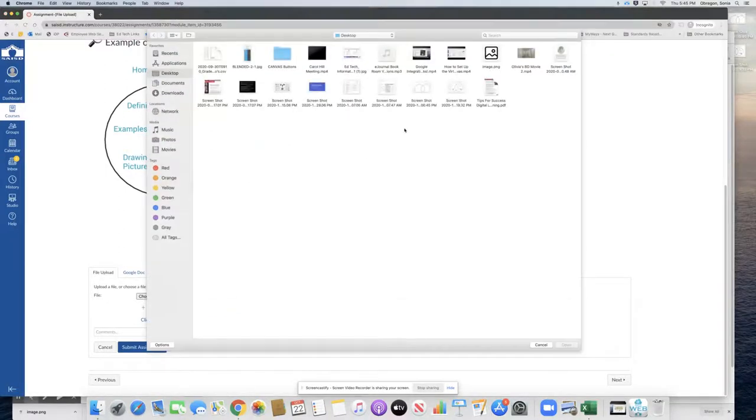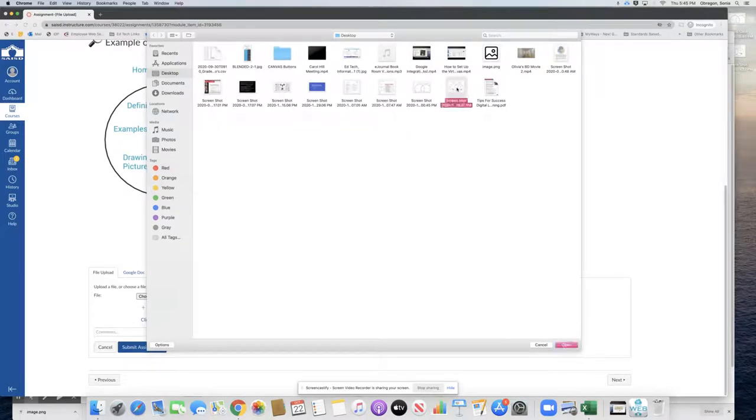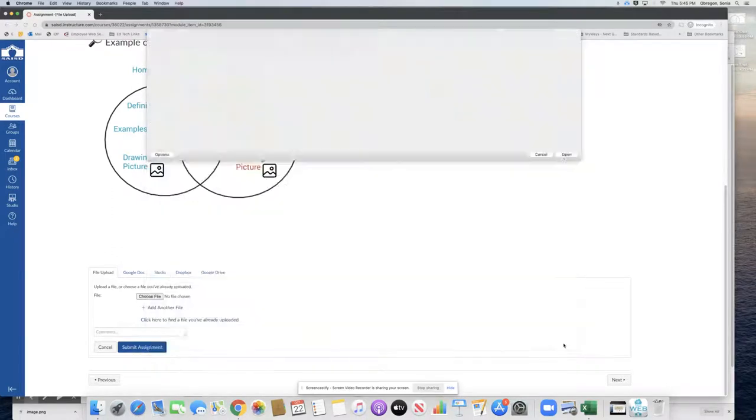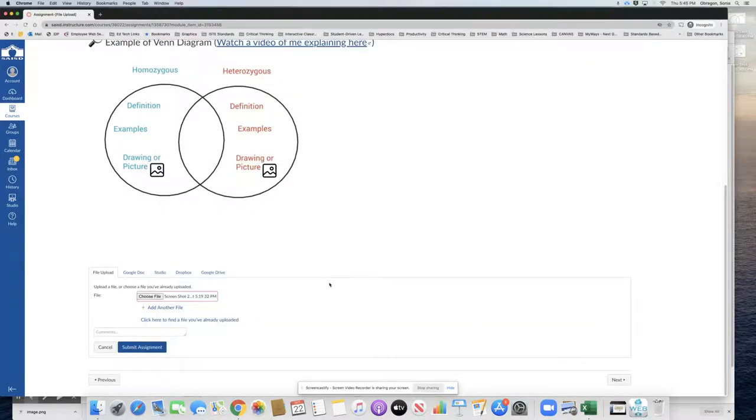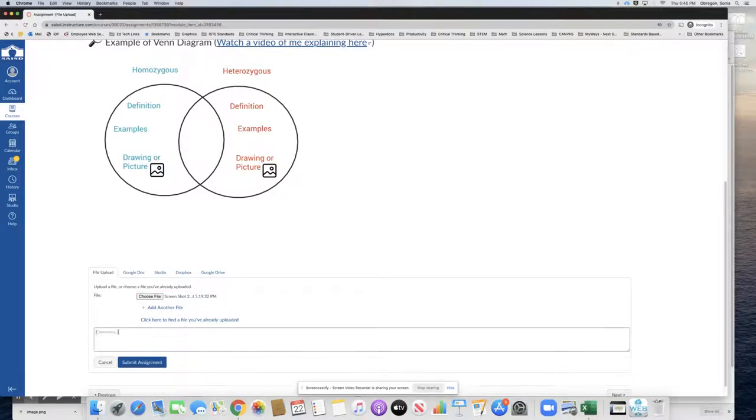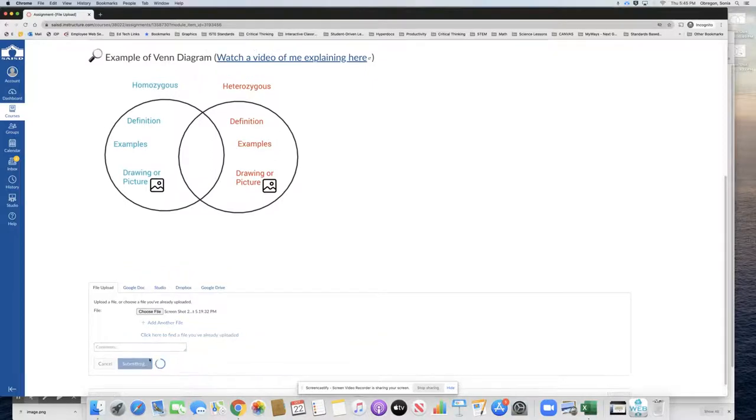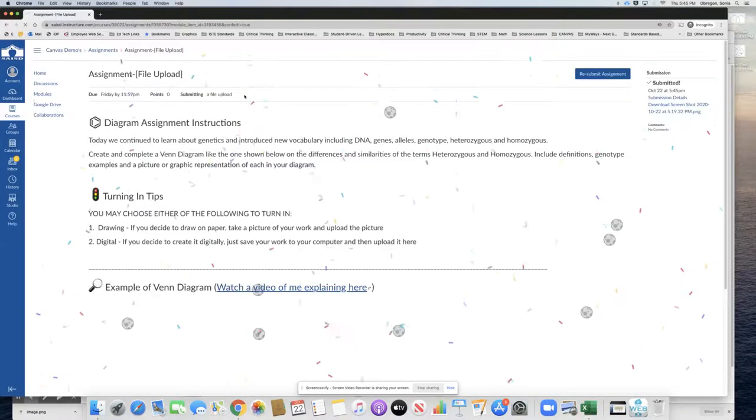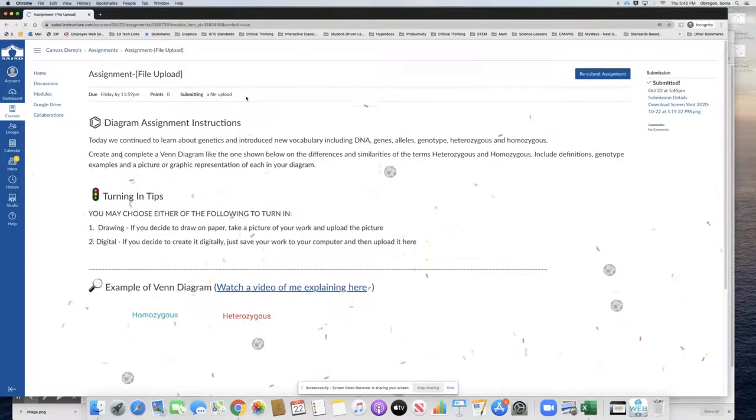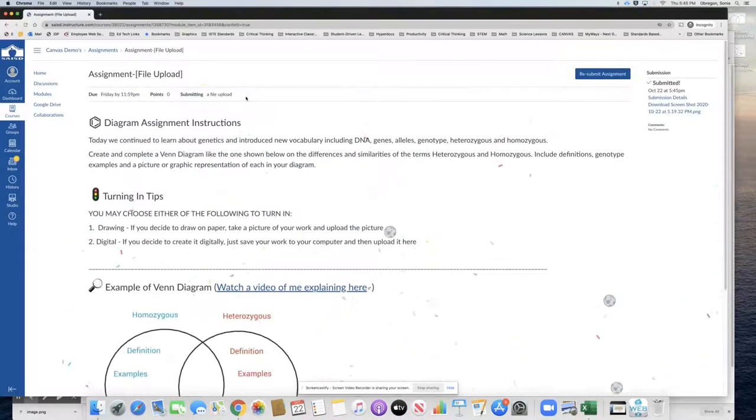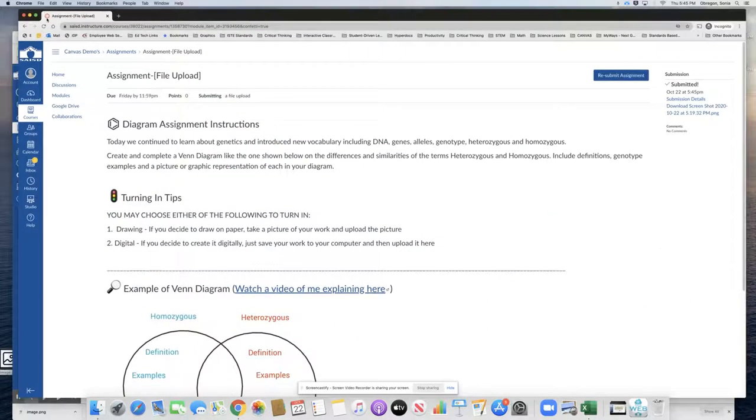So there it is and I actually have a screenshot of the work that I've done and so I attached it there. And I can give my teacher some comments or just submit the assignment. And there is confetti that I have submitted successfully.